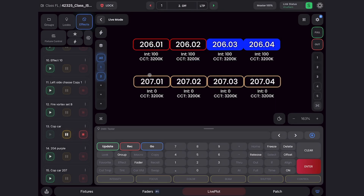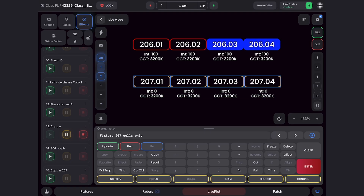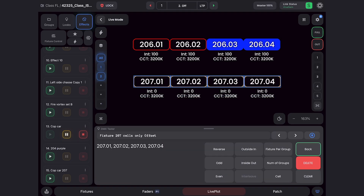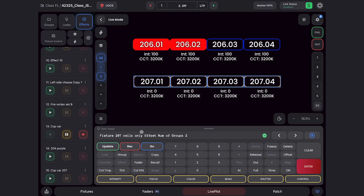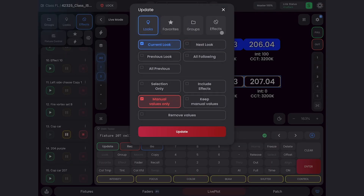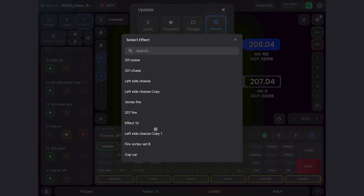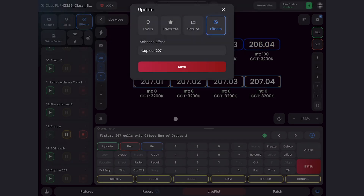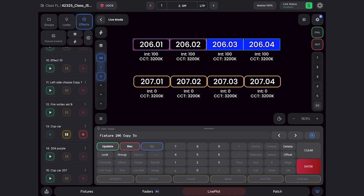Now let's update it. The first thing we need to do is make our selections. In live plot, I'll grab the cells of 207, use offset number of groups two, and that's going to split it in half. Now I can use the update button. I'm going to update, navigate to the effect, find my new effect cop car 207, and save that. Then I'll grab all the parameters from 206, doing 206 copy to 207 enter.